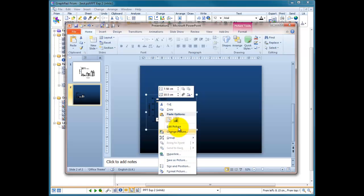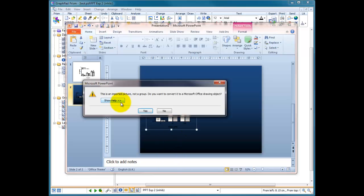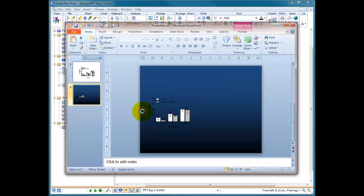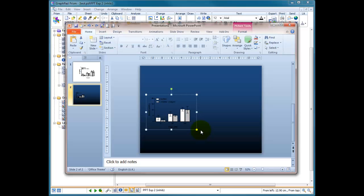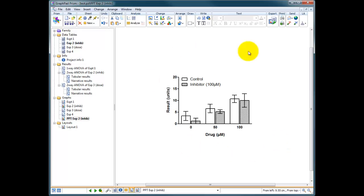And it would say this is an imported picture, do you want to convert it? You go yes and it's broken the picture apart and I can do all the editing in PowerPoint, but that's not what I'm wanting to do. So I'm going to go back to the original picture and go back into Prism. So now what I can do here is I can change the background of this slide and therefore start playing with the colors within Prism.